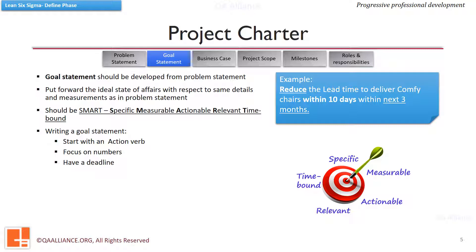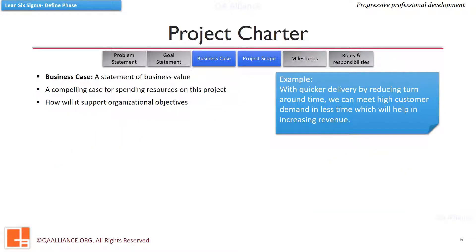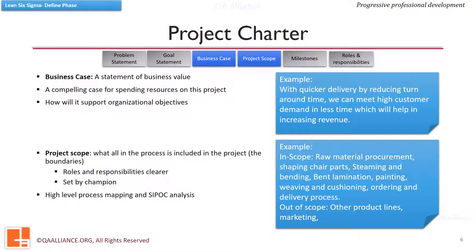We can see that these three points are getting addressed. A business case is a compelling case for why a project is required. It should clearly state how the project is going to help an organization in meeting its objectives. Here is the example from the case study.